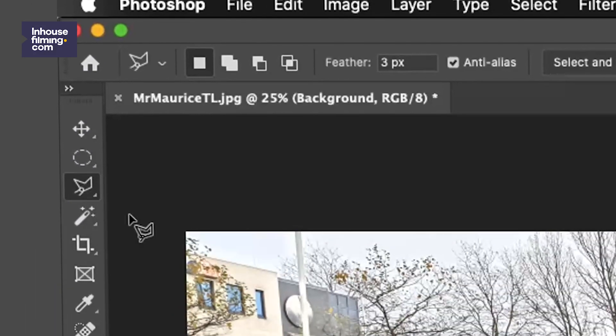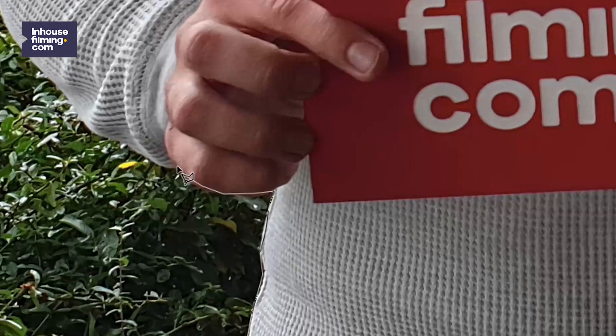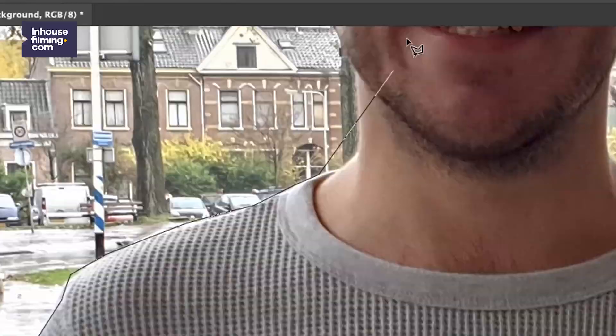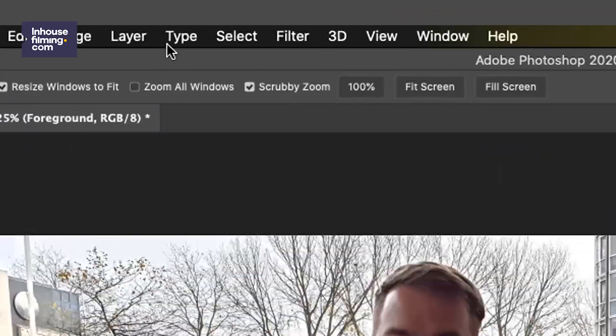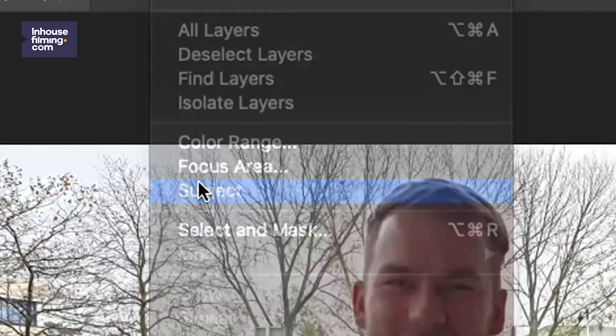First we'll want to cut out the person in the foreground. Back in the day you had to grab one of the lasso tools and go around it back in the background. But that all changed back in early 2018. Since then we can go to Select and choose Subject.